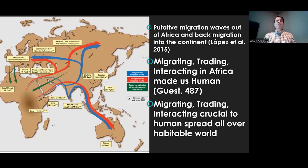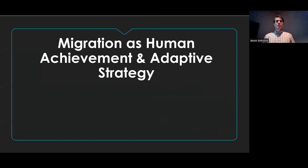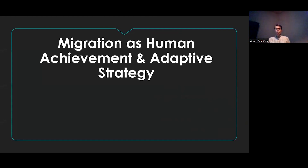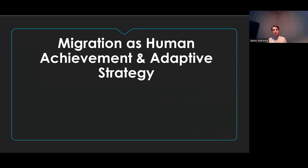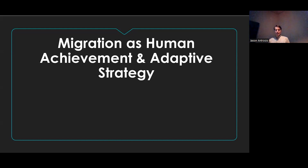In general, the way I approach human migration is that it is a huge achievement of human beings — both in the past and, as Tariq was writing about, in the present as well. When you meet somebody who's an immigrant or a migrant or has gone from one place to another, it's an enormous challenge. Right, Tariq?